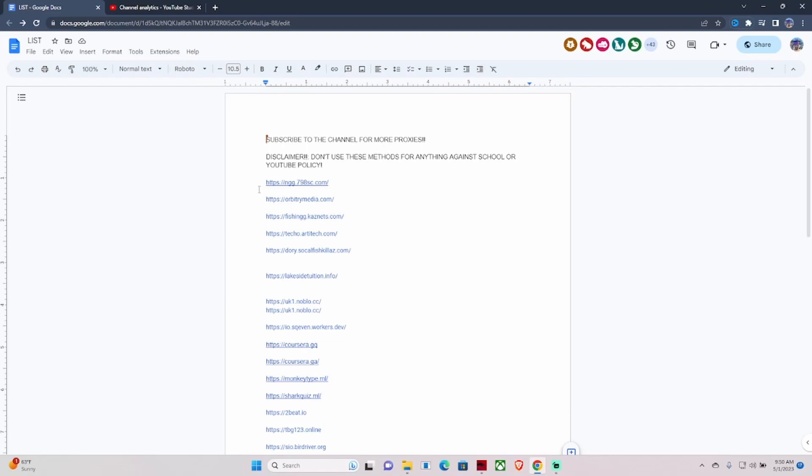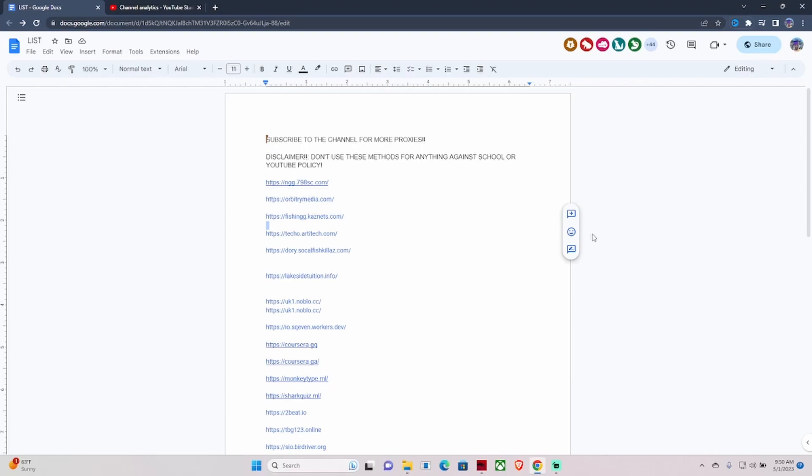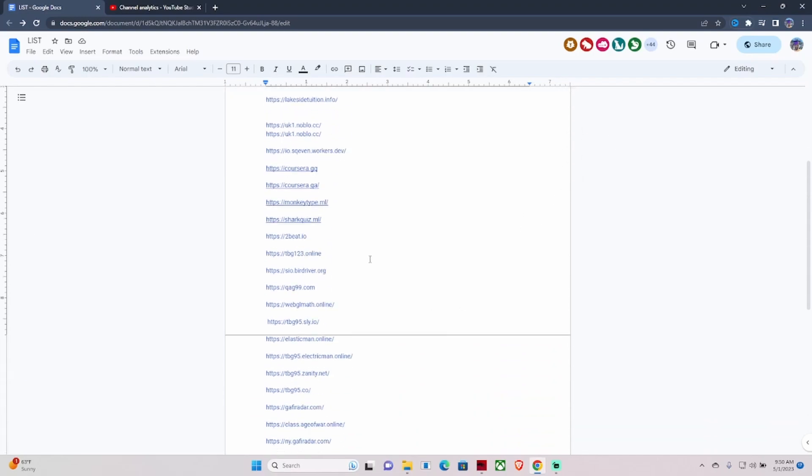As you can see, I had to take Nubella off because they are updating their links, so I'm going to have to get some new Nubella links for you guys. But as of right now, carissa.gq is the best proxy for a school Chromebook.